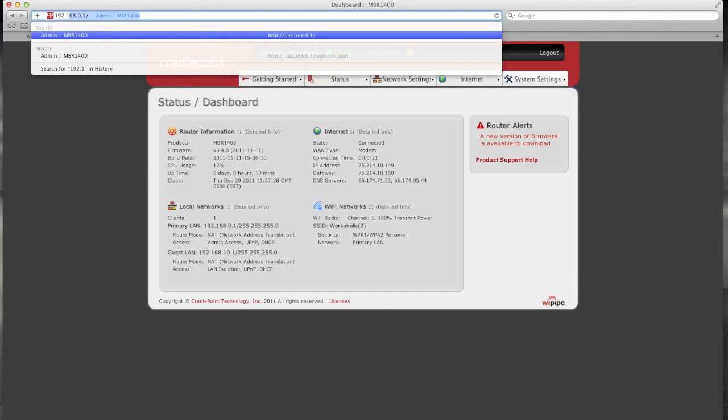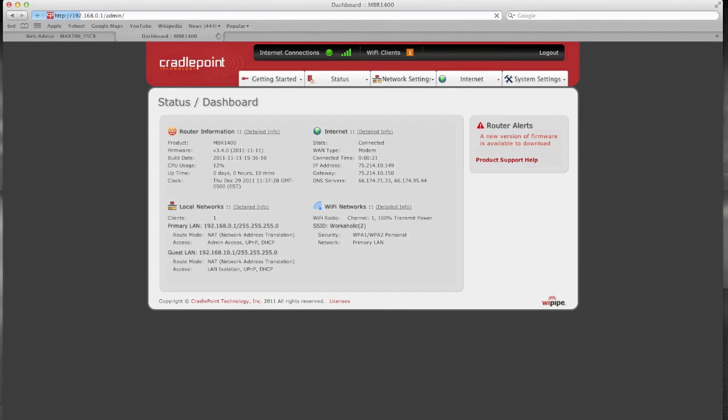Now if I go into 192.168.0.1 you can clearly see that I can no longer access the network here. It's just hanging up. It's not responding because I'm no longer connected to it via Wi-Fi.